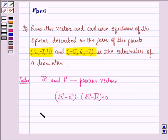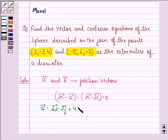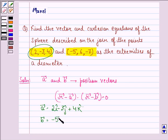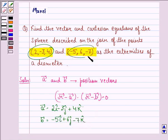Here, vector A will be 2i cap minus 3j cap plus 4k cap — this we get from the first point. And vector B is equal to minus 5i cap plus 6j cap minus 7k cap — and this we get from the second point.